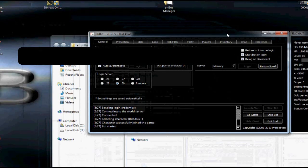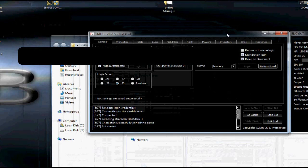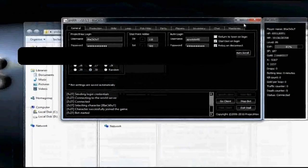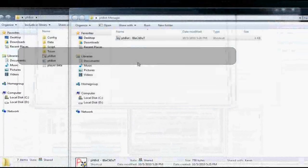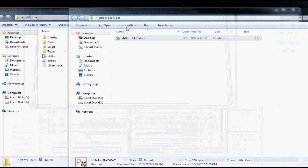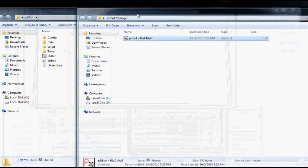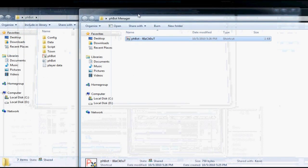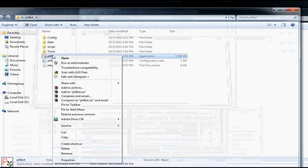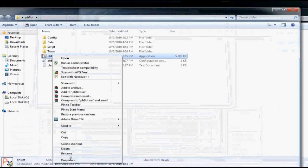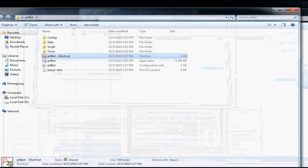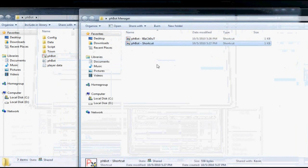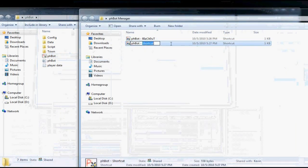Now I will explain how to do two characters. Go back to the original folder. Right click, create a shortcut, place it with the others. Rename the shortcut to your second character name.